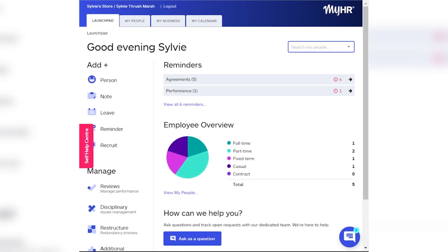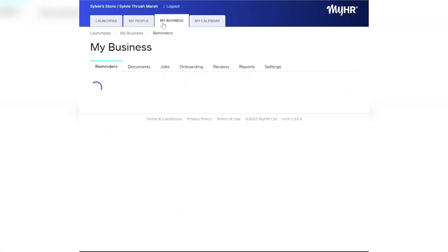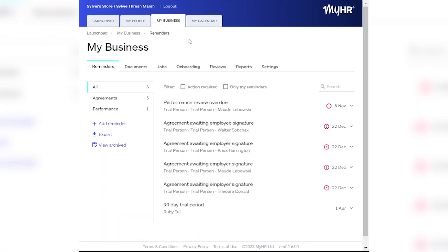So let's get started. To navigate to the onboarding feature, log into MyHR, then click My Business at the top of the screen. Then click Onboarding from the tabs.